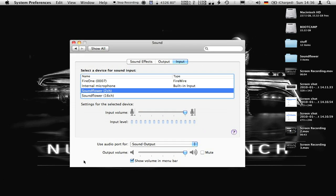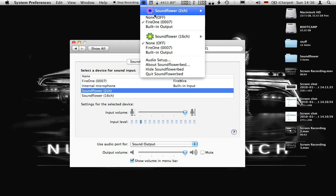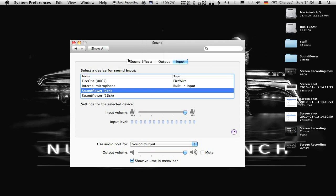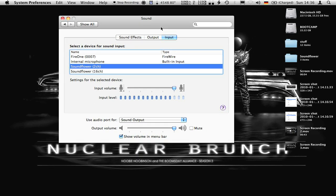Then you go to your sound preferences, and for your output and input you select the Soundflower 2-channel — the same one we selected up here. This routes the Fire One output back to the system so you can see your levels here.